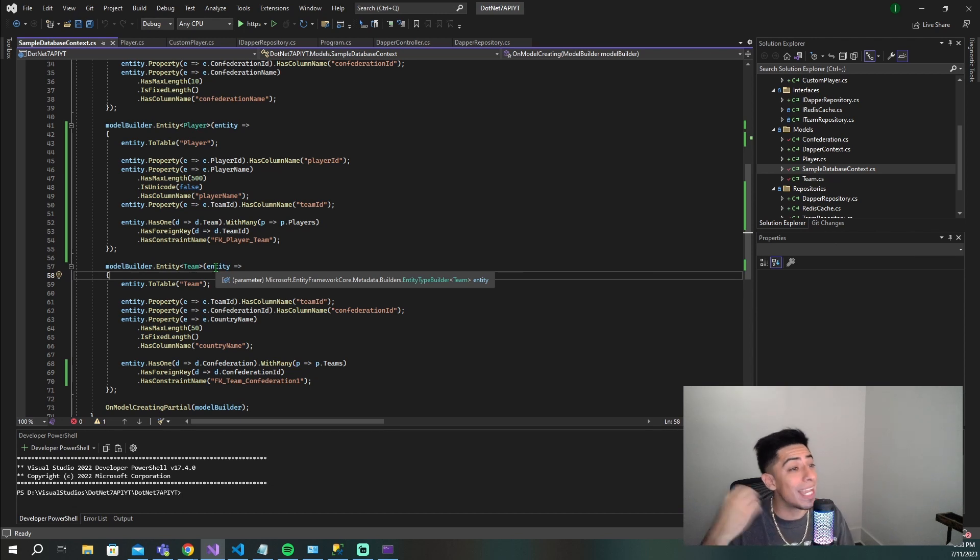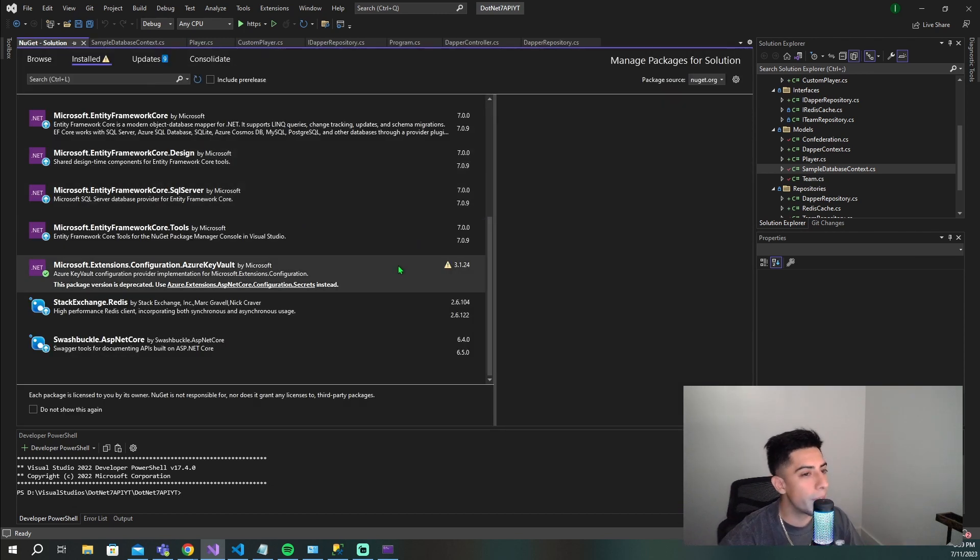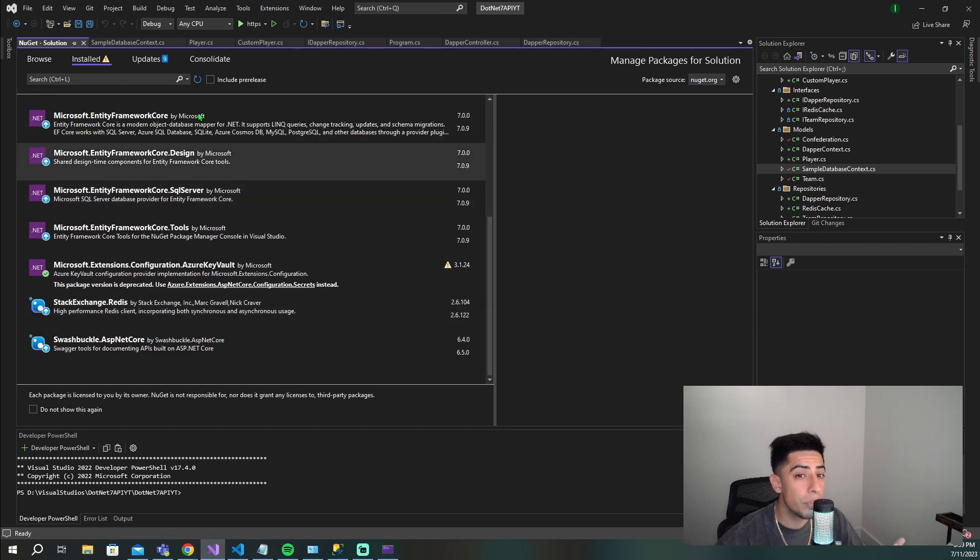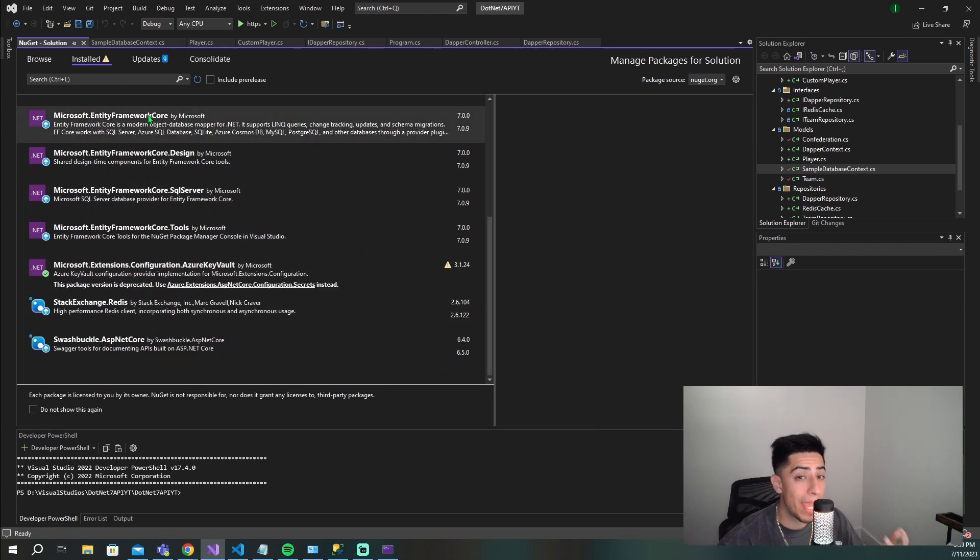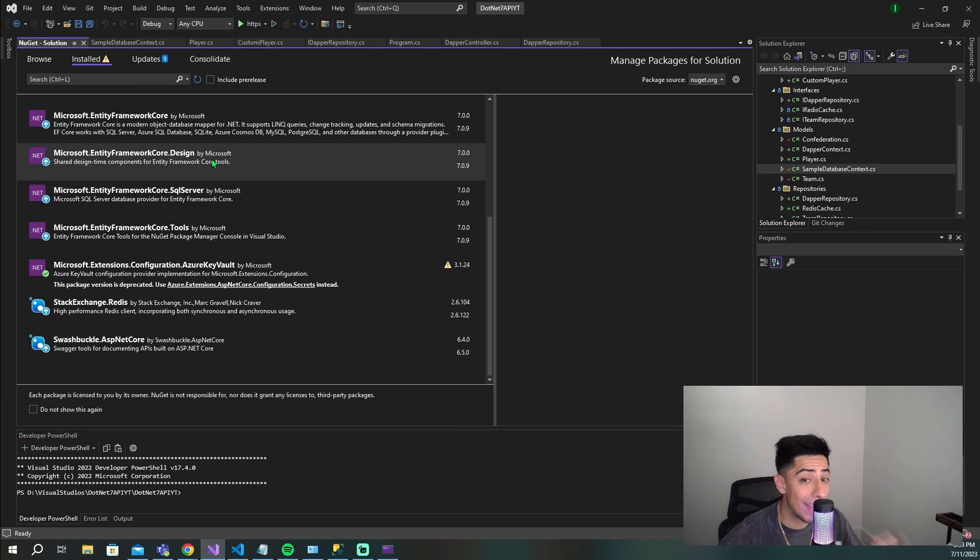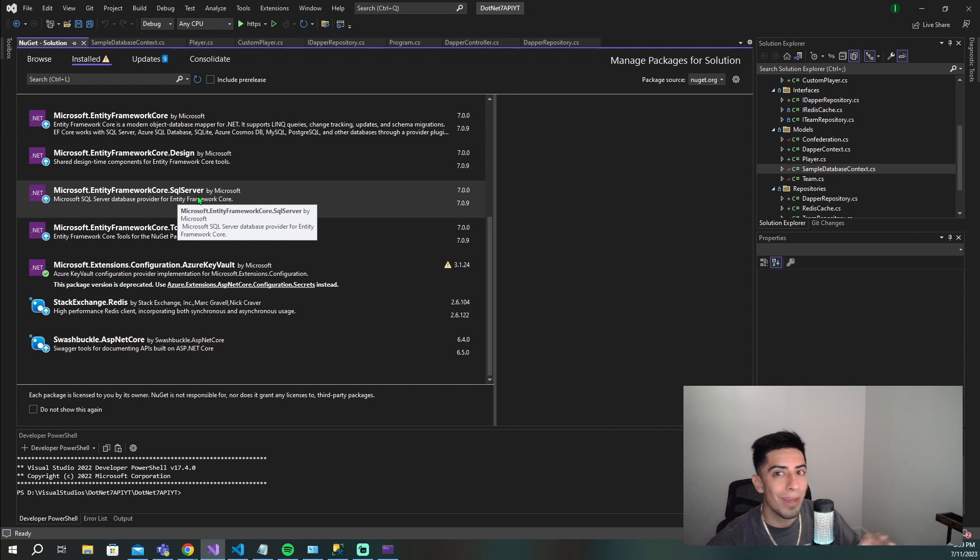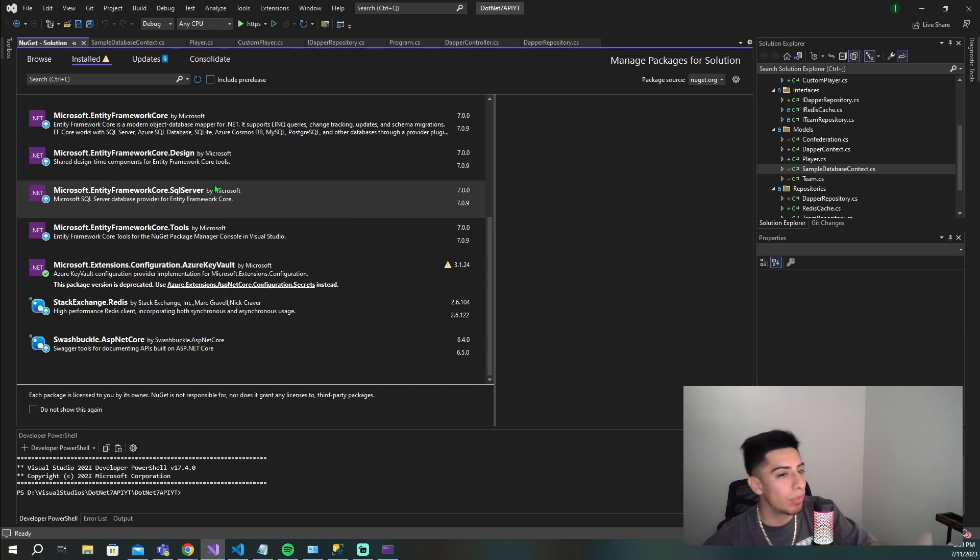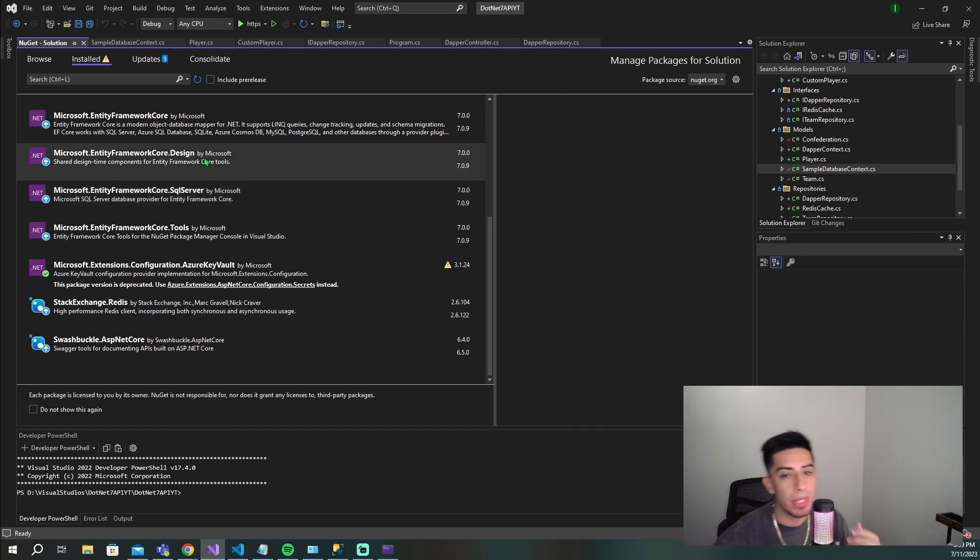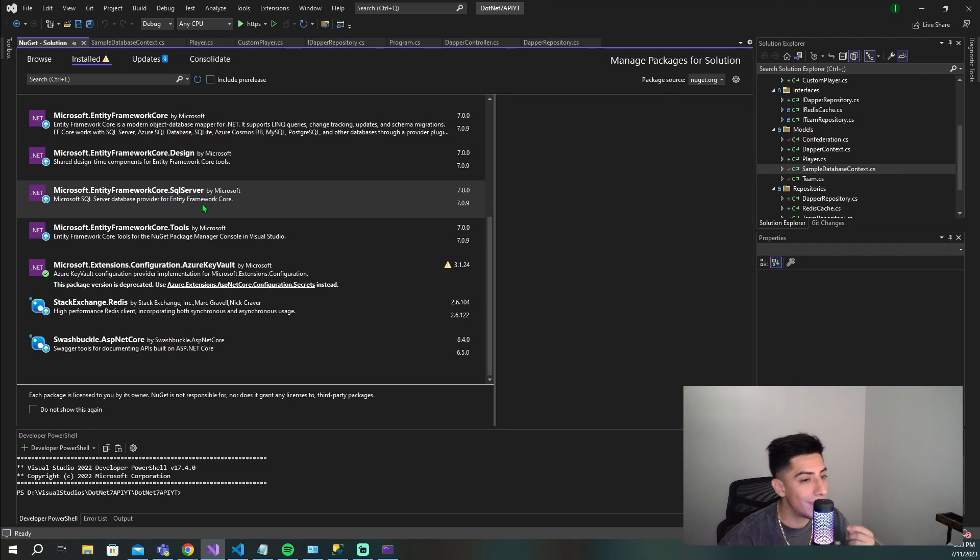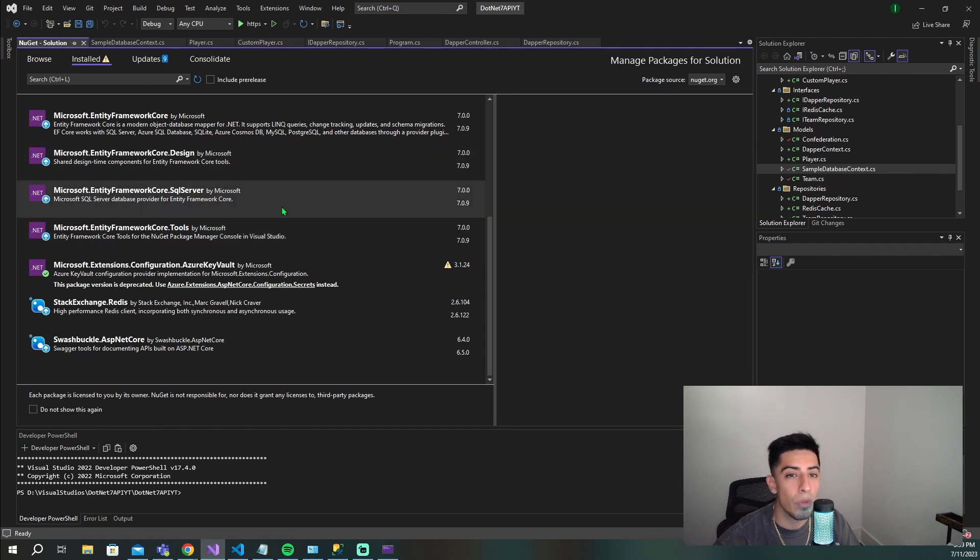Let me show you how to do it using Entity Framework. You're going to need a few NuGet packages: Entity Framework Core, Entity Framework Core.Design, SQL Server, and Tools. Or it'll be whatever type of database you're working with - you'll need the equivalent one. But you'll need Design, Core, in my case SQL Server, and Tools.